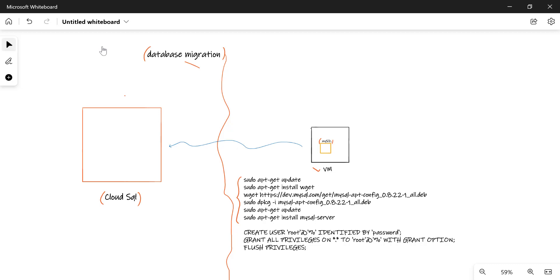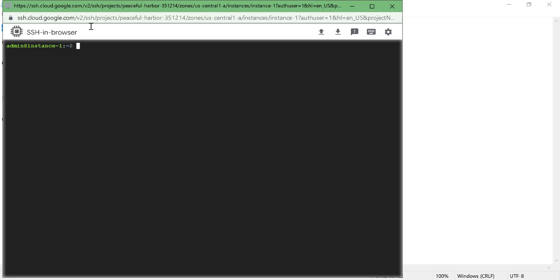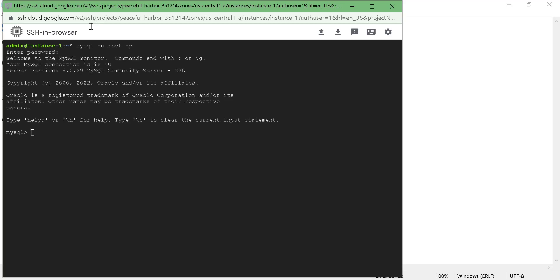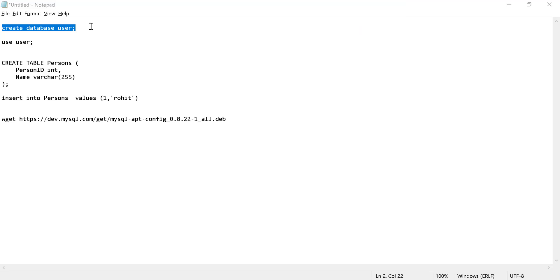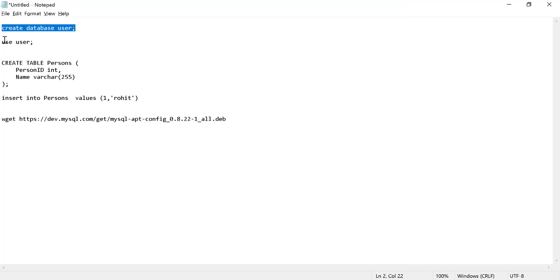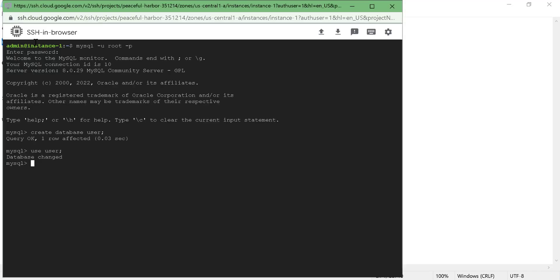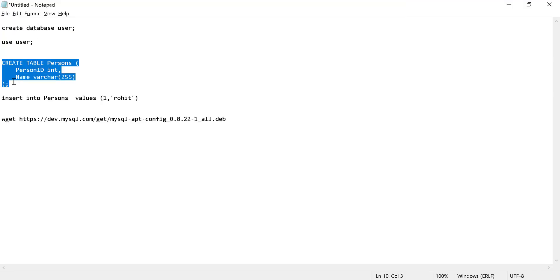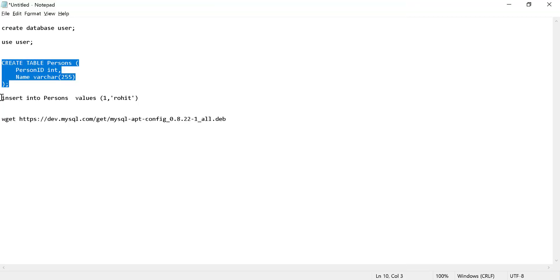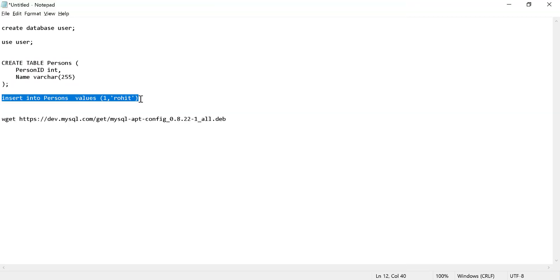Let's go back to our instance. We'll run our database using the root user and the password will be 'password'. We'll create a database called 'user' — let's run create database user. These commands are given in the description below as well. Let's use that particular database and create a table called 'persons', and add a value into that particular table.